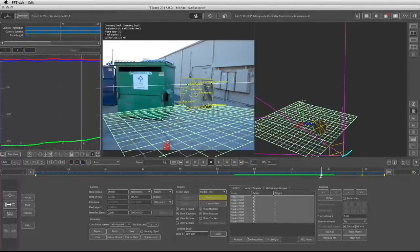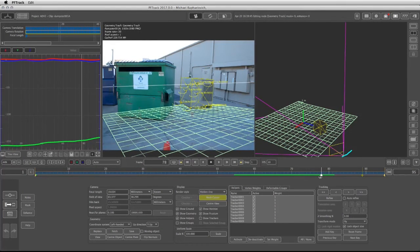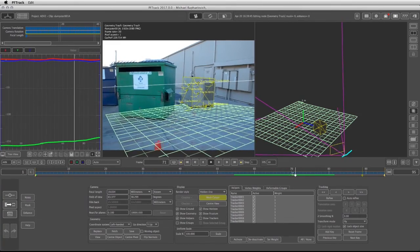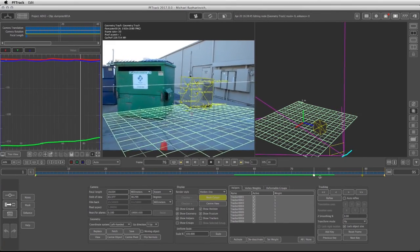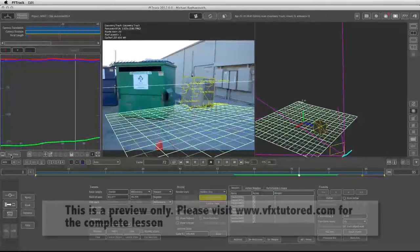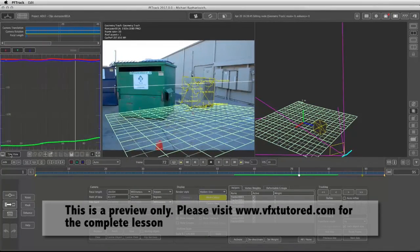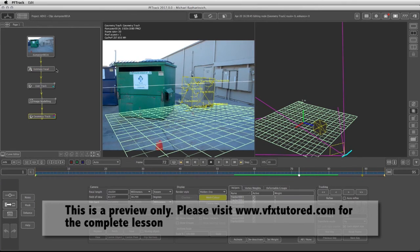But I wonder if the results are going to be the same if we go through the traditional way of tracking and solving the camera. So let's go back to the tree view and see if we can pull off similar results in the old-fashioned way.